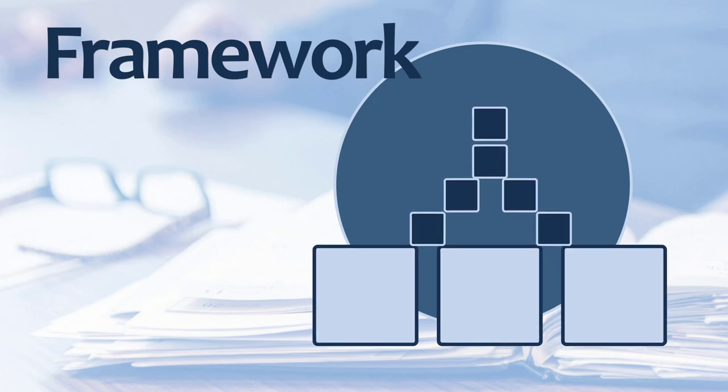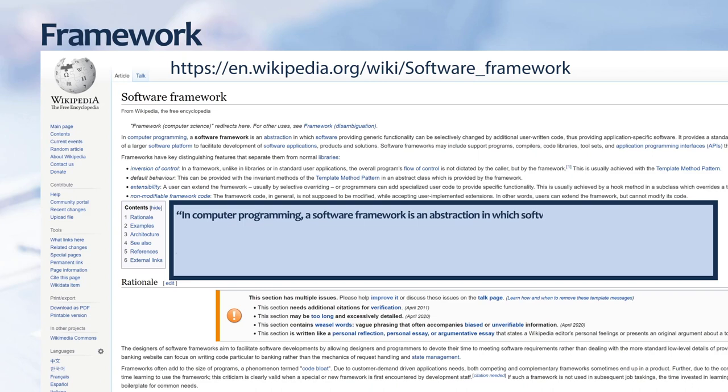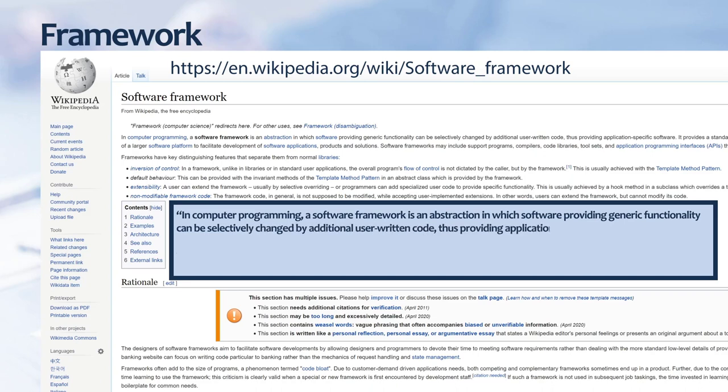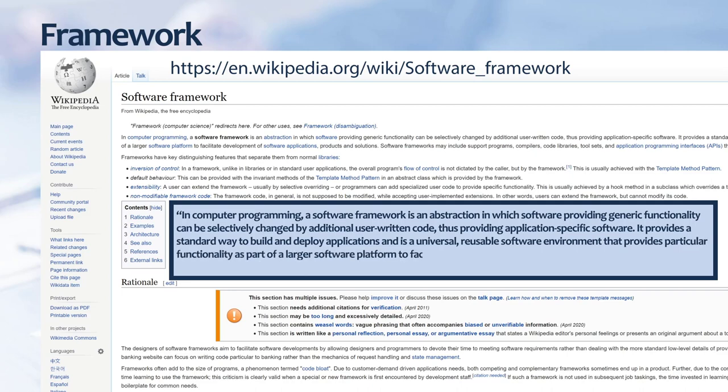One example of a framework in technology is a software framework. Wikipedia defines a software framework this way: In computer programming, a software framework is an abstraction in which software providing generic functionality can be selectively changed by additional user-written code, thus providing application-specific software. It provides a standard way to build and deploy applications and is a universal, reusable software environment that provides particular functionality as part of a larger software platform to facilitate development of software applications, products, and solutions.